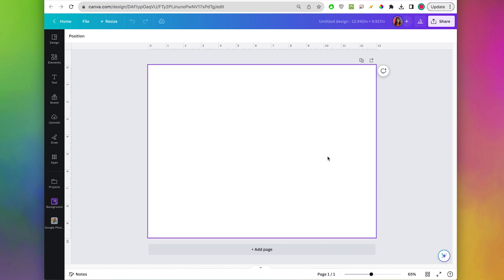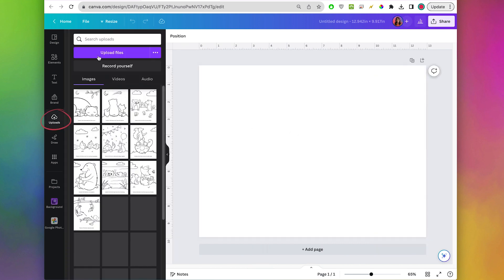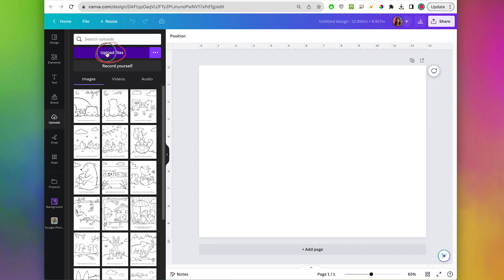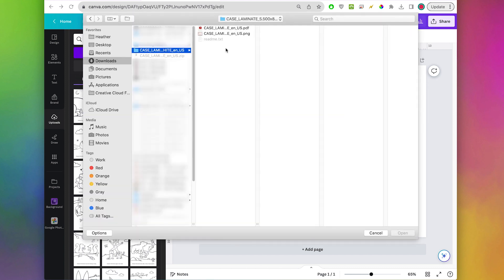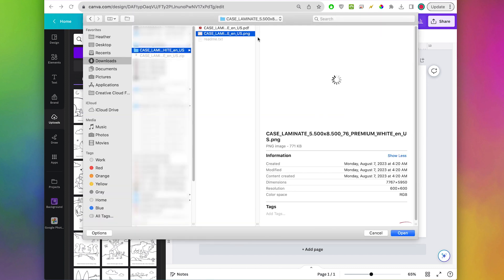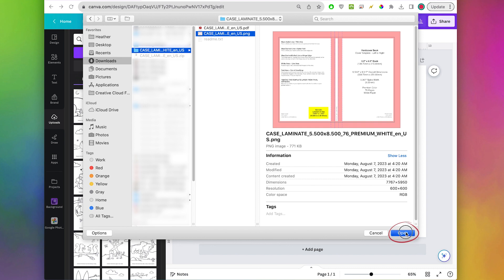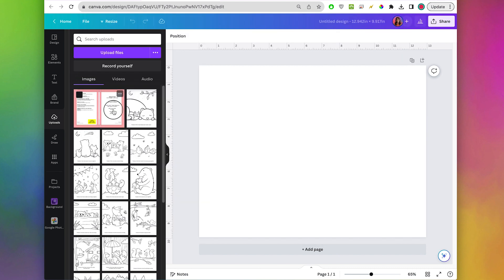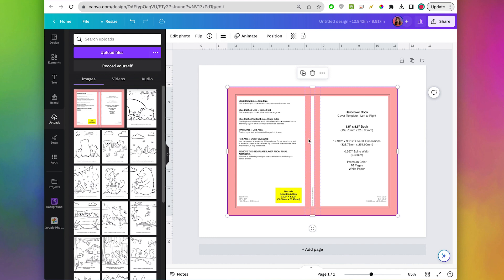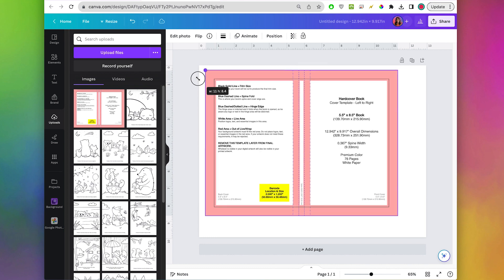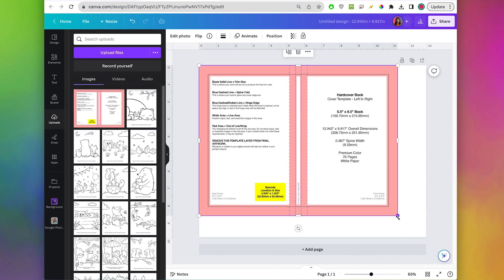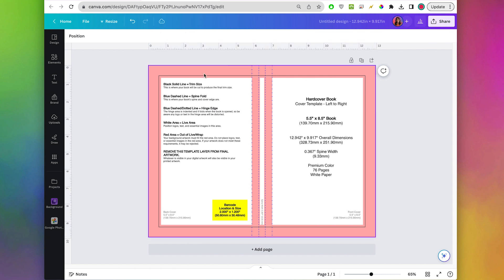This is now the correct size for a hardcover. Now we're going to drop in the template that we downloaded. Go to uploads, upload files, and find the PNG file that you downloaded, and click open. Click on it to drop it in — you will need to resize it. Now these lines should all be in the right place.